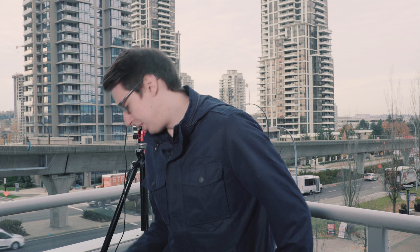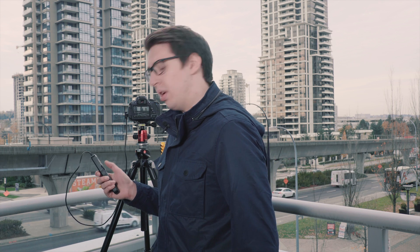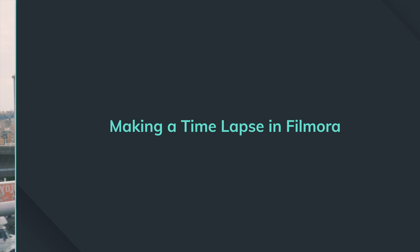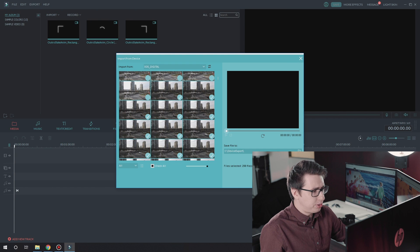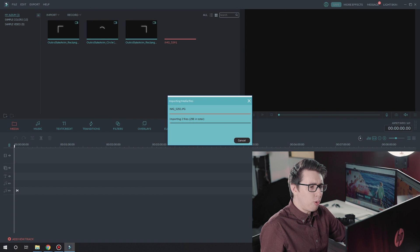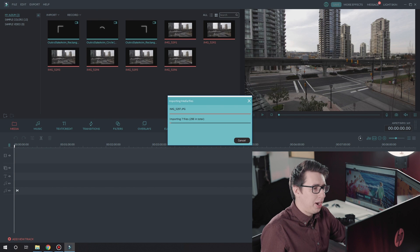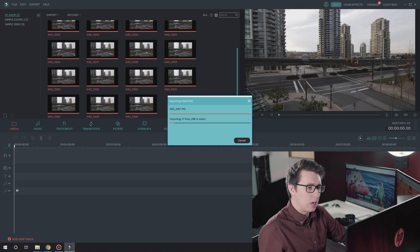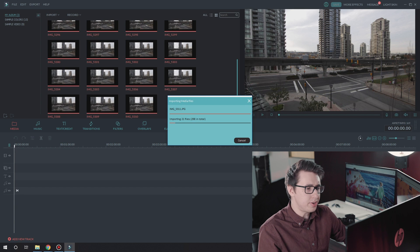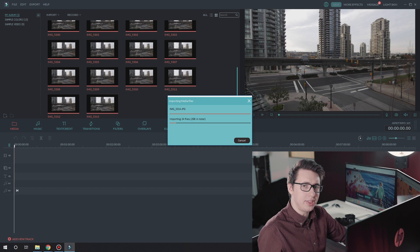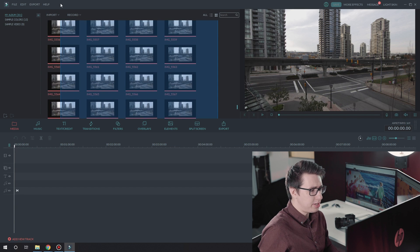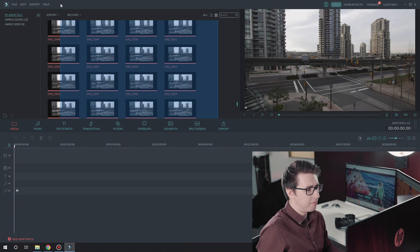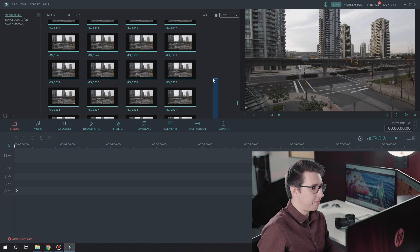All done now, let's head inside. I've got my photos in this folder, and we're gonna import them into Filmora. If you don't have the latest version of Filmora or you're new here, you can download Filmora in the description below. Note that if you took raw photos, you'll need to process them and convert them to JPEG first.